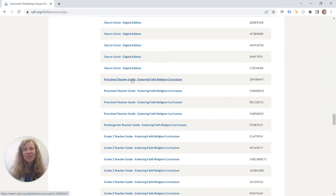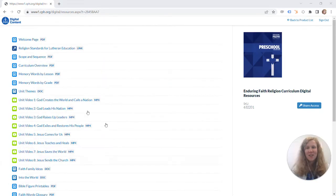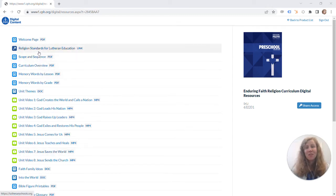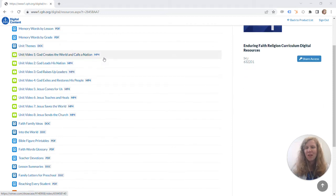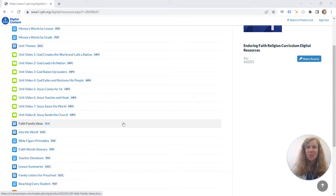There we go and you can see right here we have our teacher guides for Enduring Faith Religion Curriculum. You'll just need to click on this and then you can see here is the overview of all the different components. So you can see their scope and sequence documents, links to other important websites. We have memory words, unit videos, all sorts of things to help you teaching. These materials are referenced in your printed teacher guide so you'll know when and where to use them.